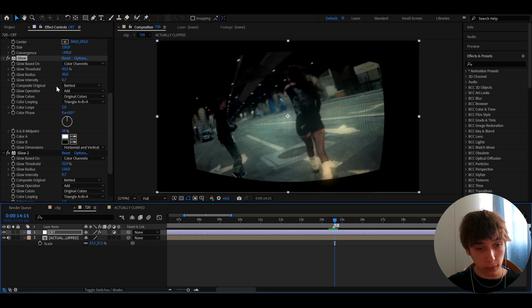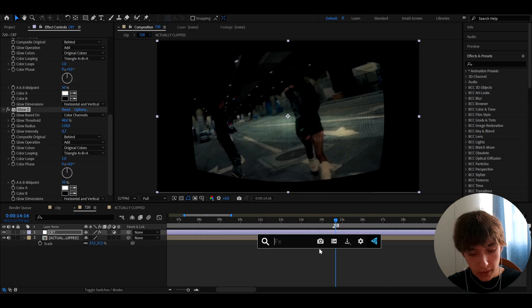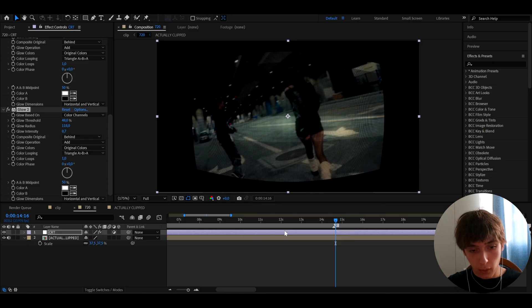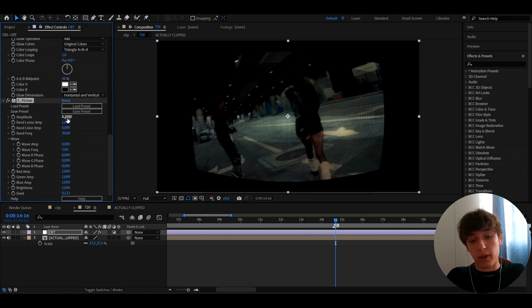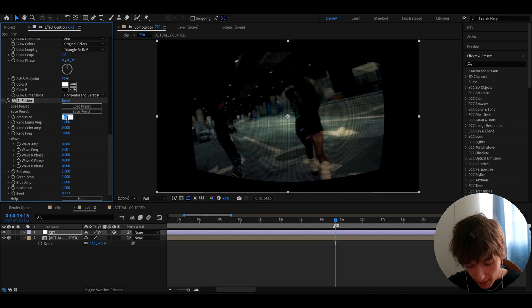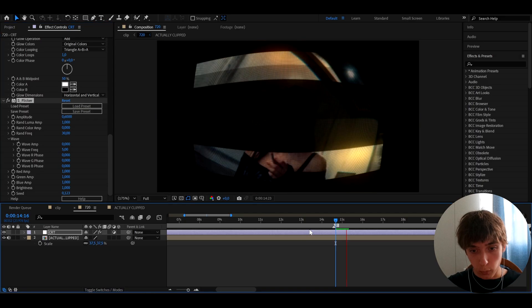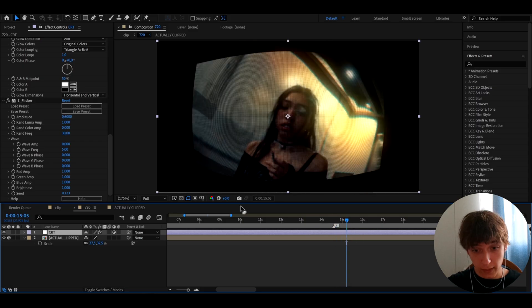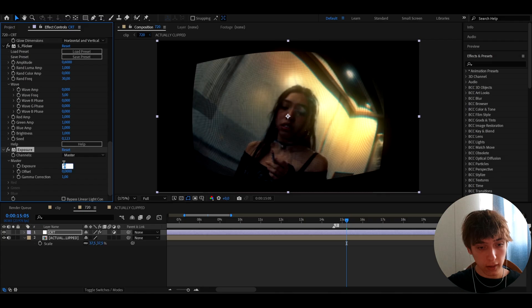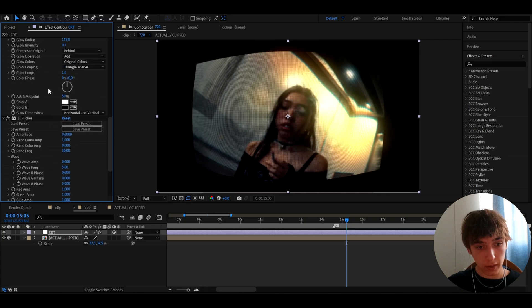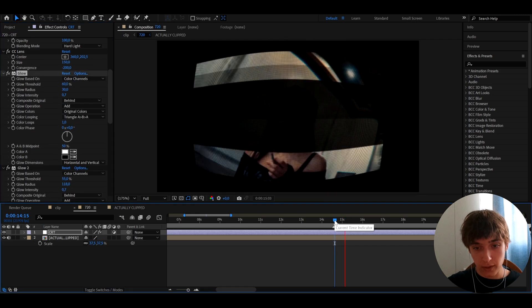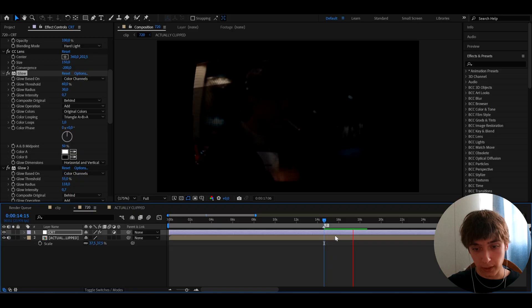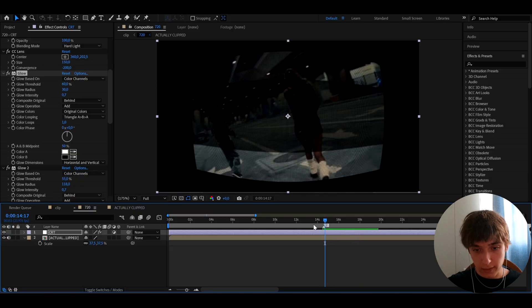Add S_Flicker — this is a Sapphire plugin, but it's not critical since we already have the TV flicker. Set the amplitude to 0.6 for even more flicker. Then add Exposure and set it to 0.8 to make things a bit brighter. Go back to the glow threshold and set it to 60. This will look really, really cool.